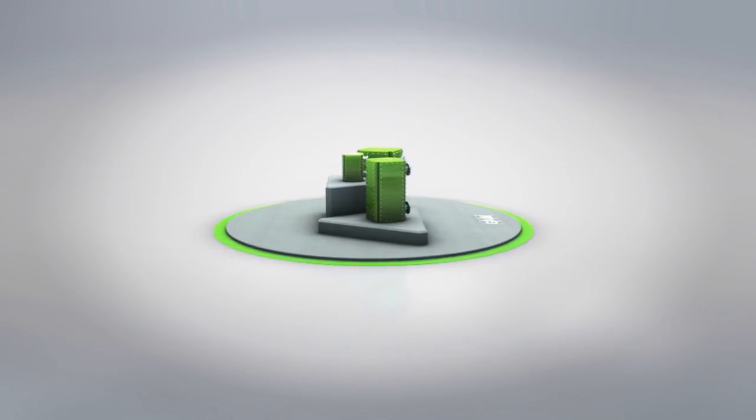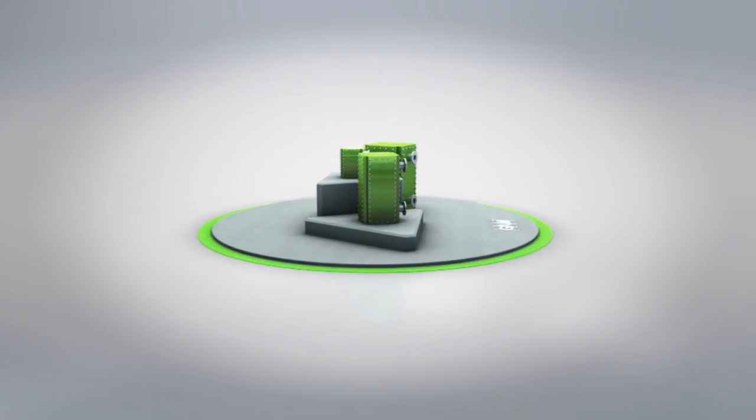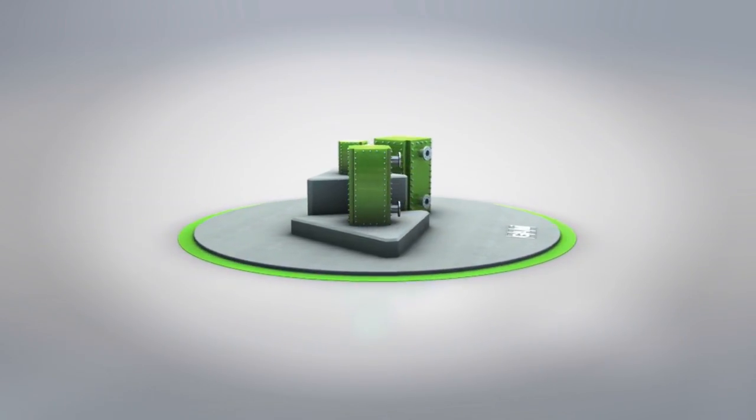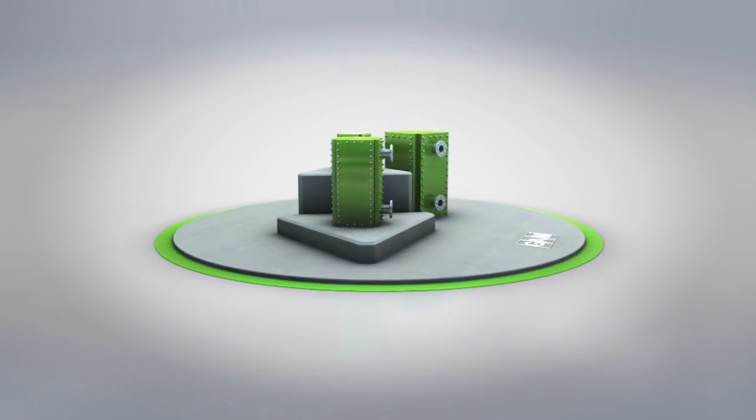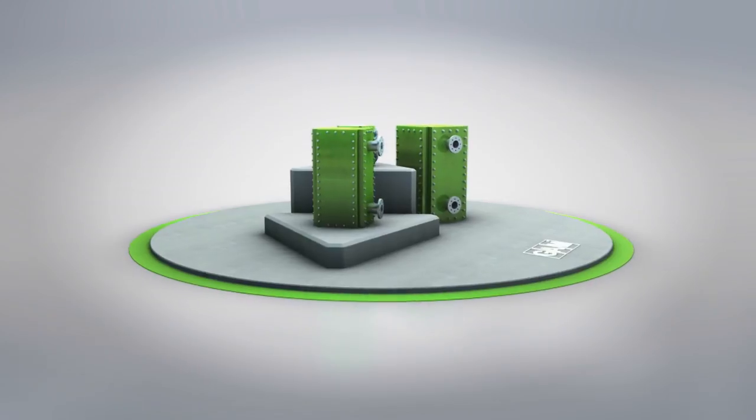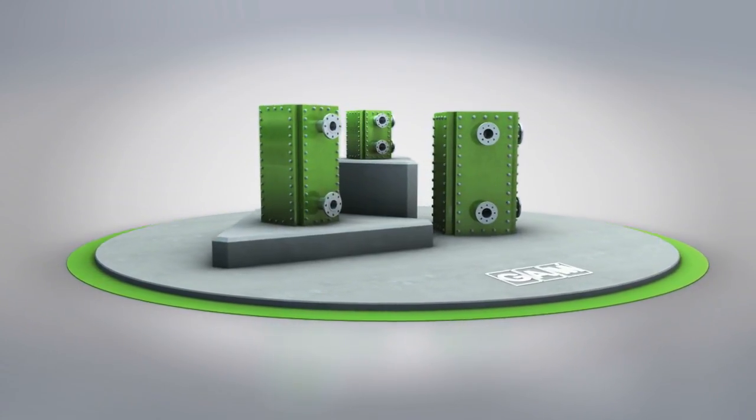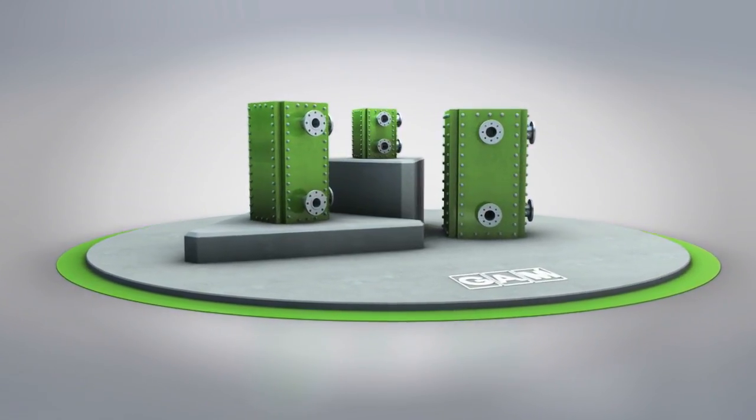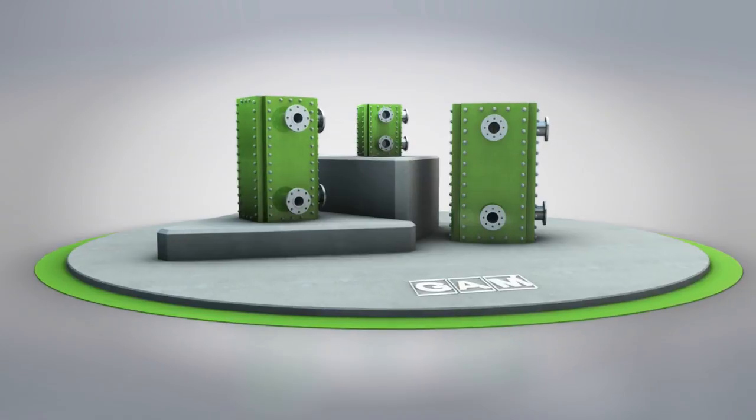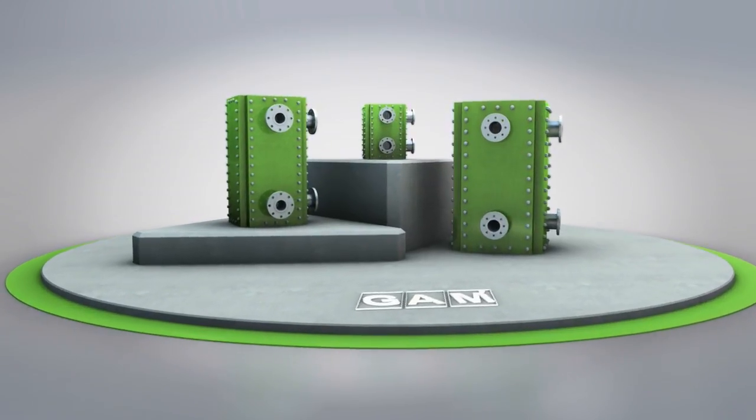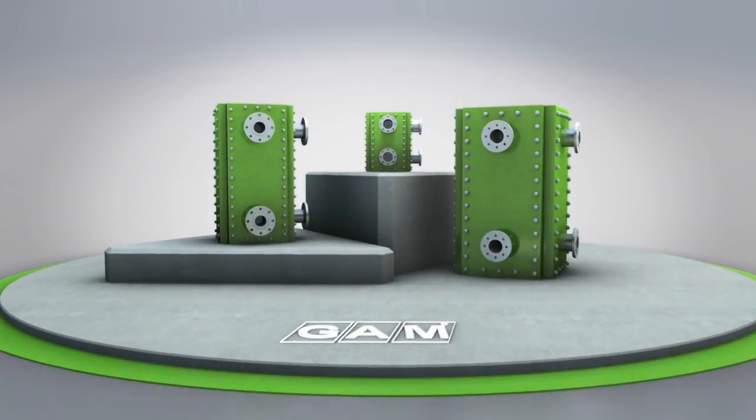In addition to the hybrid series, the GAM Group also offers the PowerBlock range. The PowerBlock plate heat exchanger is also fully welded and is particularly compact and efficient.